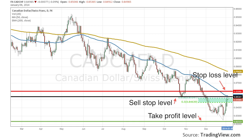The buy or sell stop, or entry level, is typically set at a significant support or resistance level so that it will only be filled when price has broken definitively in the desired direction. By setting these entry levels strategically, traders can ensure that they enter trades along with the momentum of the market.